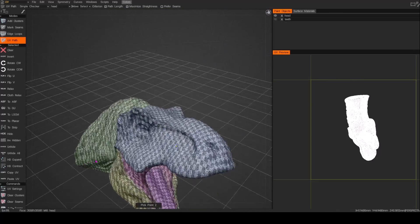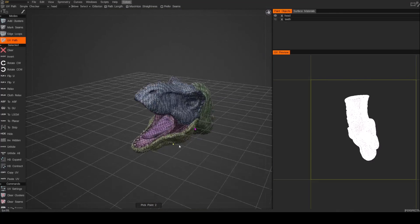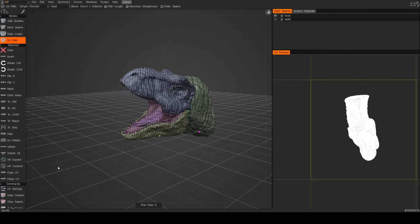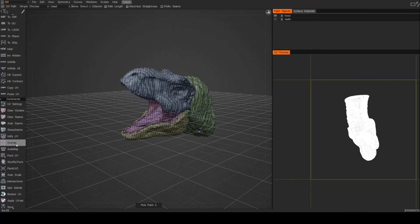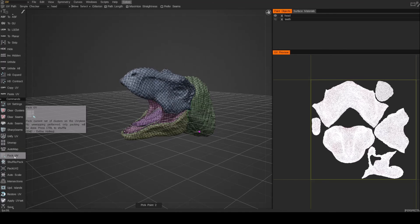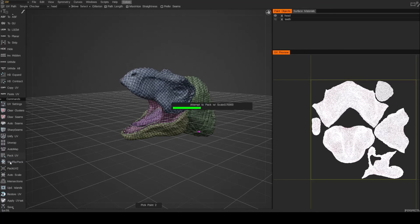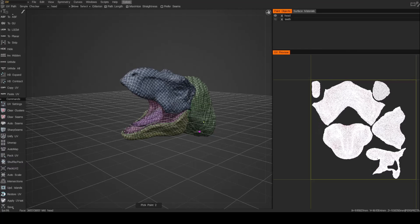And in theory, I should have all the islands in nice big chunks and unwrapped. So let's go ahead and unwrap our mesh. There we go. And it's already packed, but I'll just go ahead and repack anyway. Perfect.